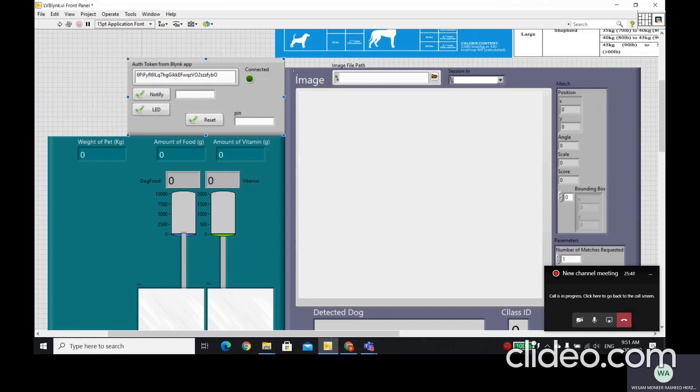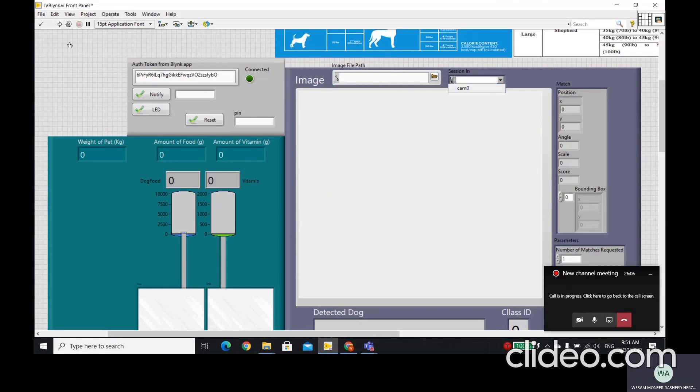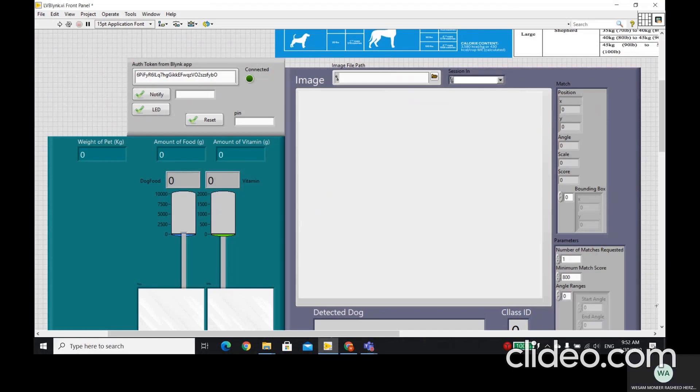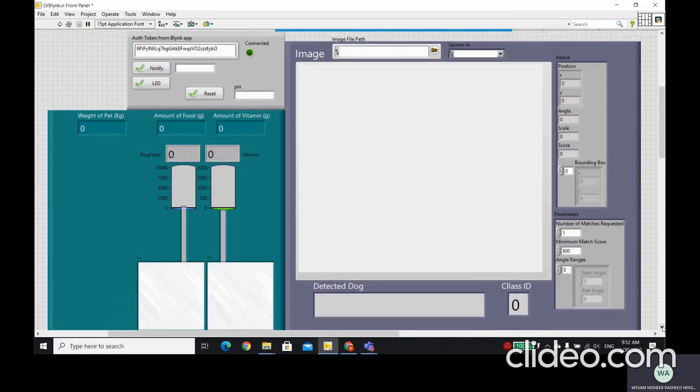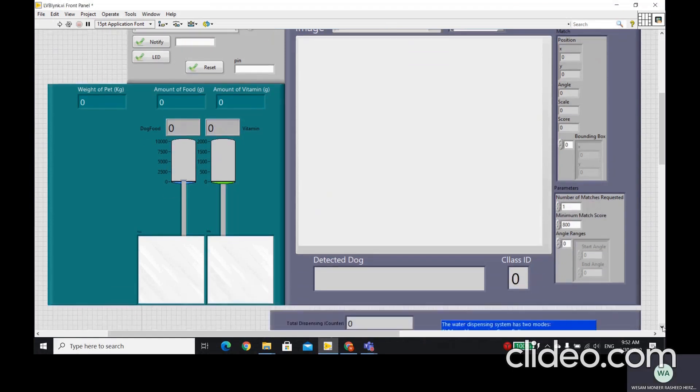Now, we choose from here the image file path. After we choose the image file path, we also choose from here the camera. There is a choice I did here, the CAM0. After that, when we run the project, the camera will start detecting. For the other part here, which is the weight of pet, the amount of food, and the amount of vitamin.